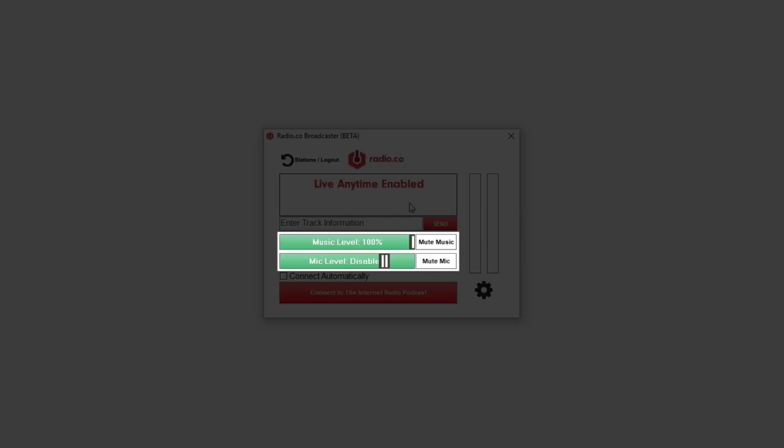Next we can see two volume sliders. These will adjust the volume for both inputs that you can have. More on that later. You can also mute each one if you prefer.